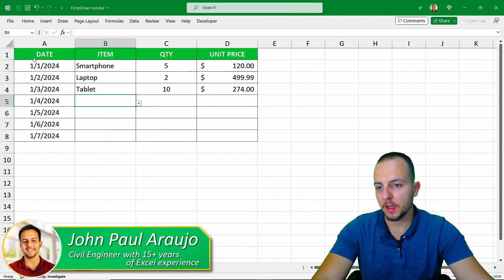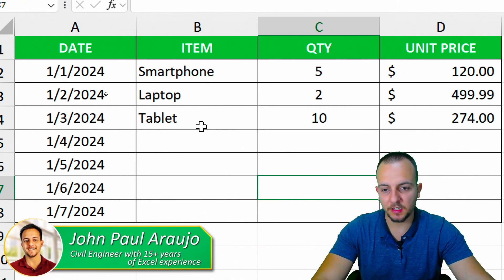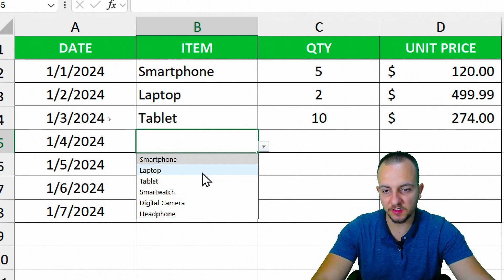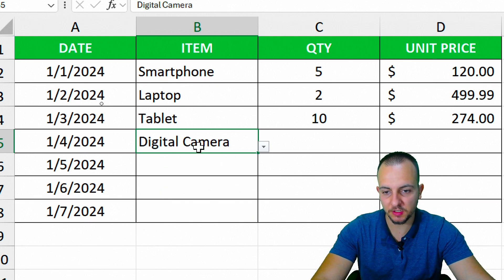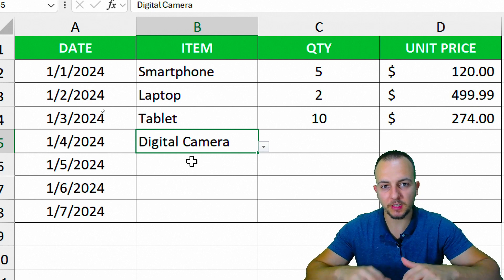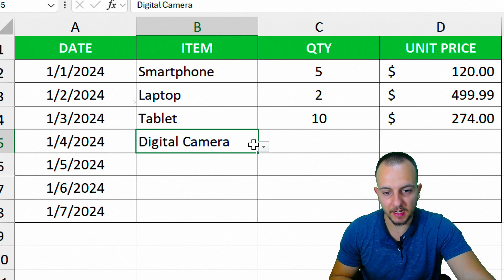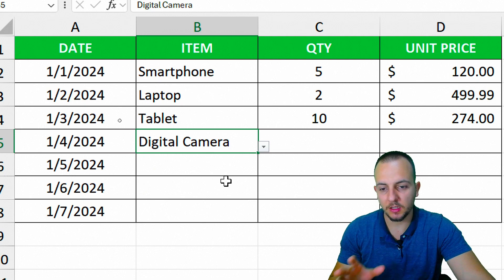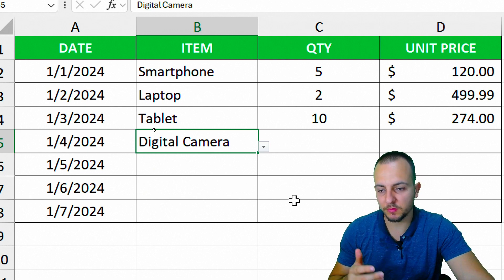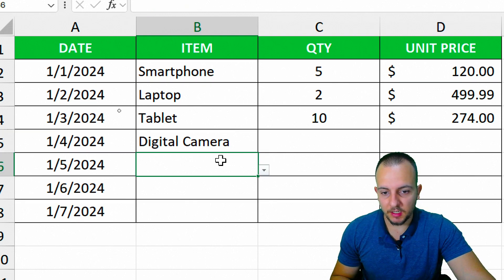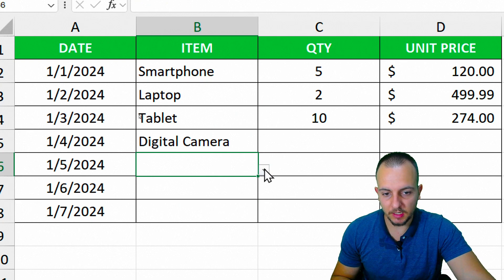Let's say I have a data set and I need to use a drop-down list because it's easier to fill in with the information I need. Instead of manually typing in everything, I just click and select the item I want to use. It doesn't matter the type of data set or spreadsheet — it's going to work in all situations. I click in any cell in the item column and I can choose my list.